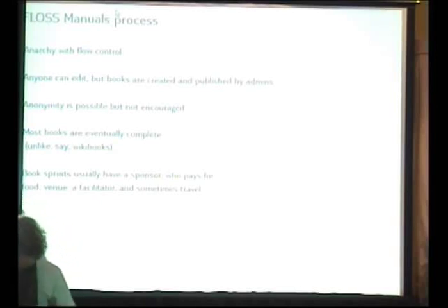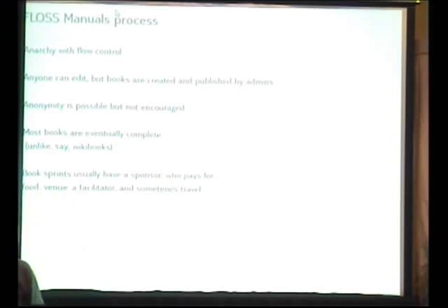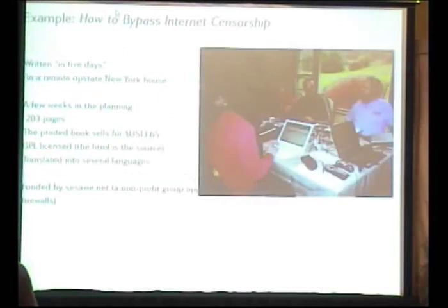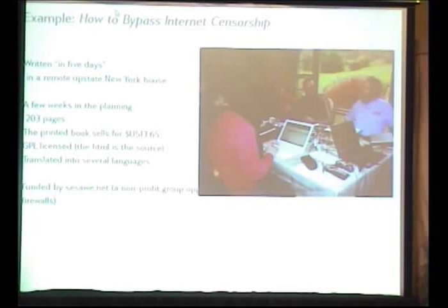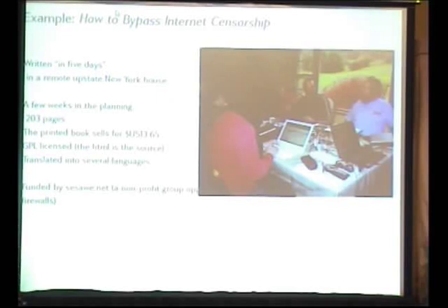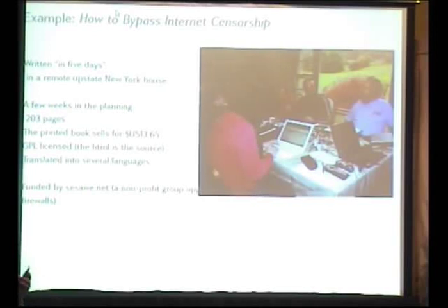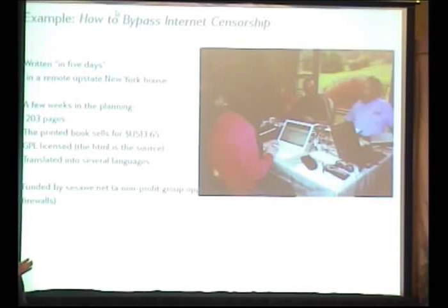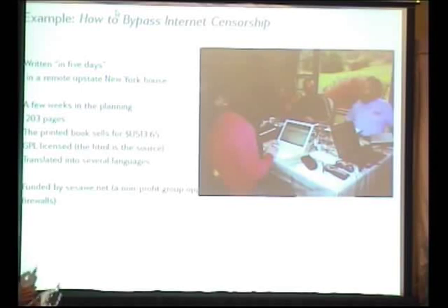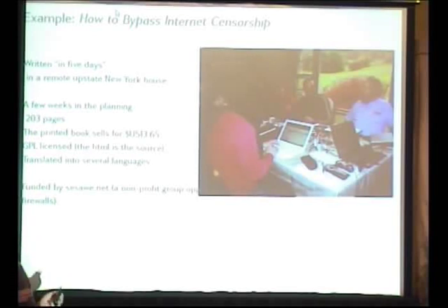And a lot of the books are written in book sprints, which is like a code sprint. A whole lot of people get together. Here's an example. They get together in a room, and this one, they write a book called How to Bypass Internet Censorship. The usual evangelical thing to say is it was written in five days, but actually, there's the work before that and after that. But there were five days where all these people were together. And it was sponsored by someone who didn't like the Iranian government blocking internet access.